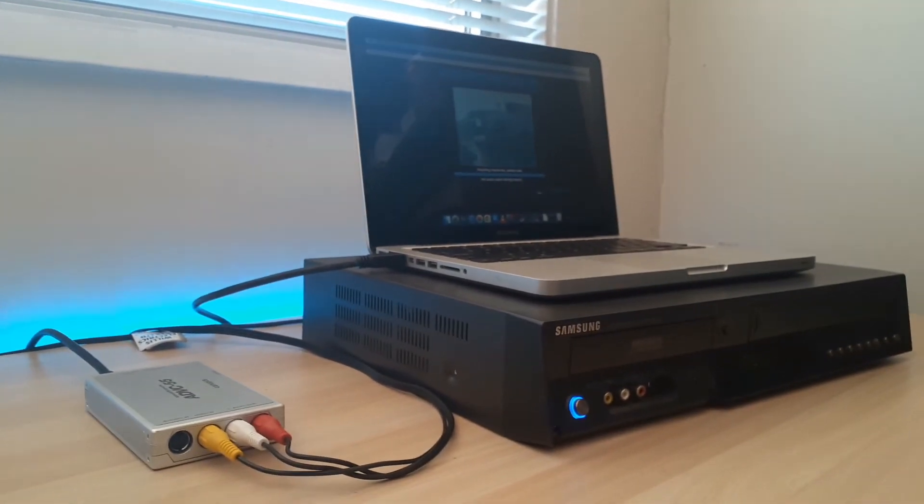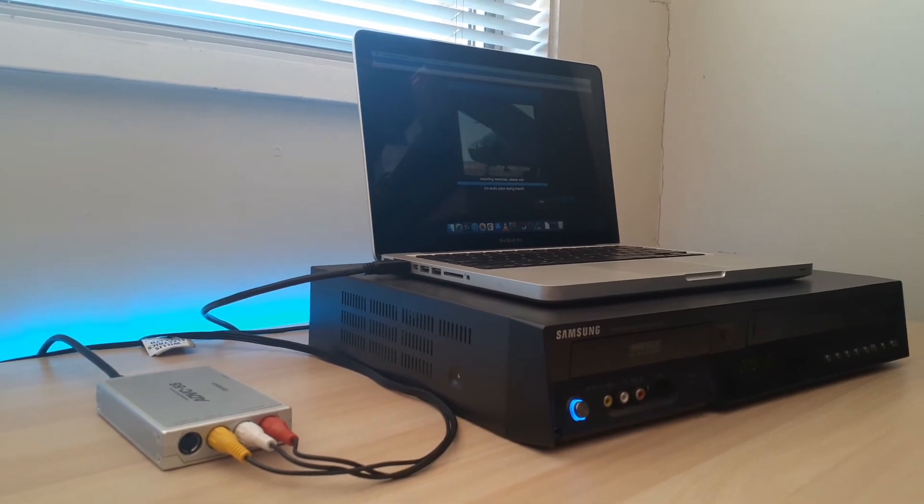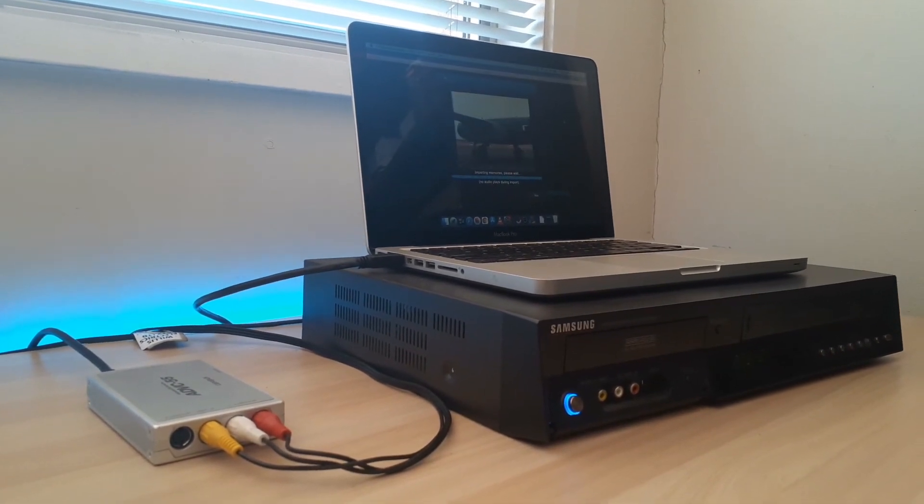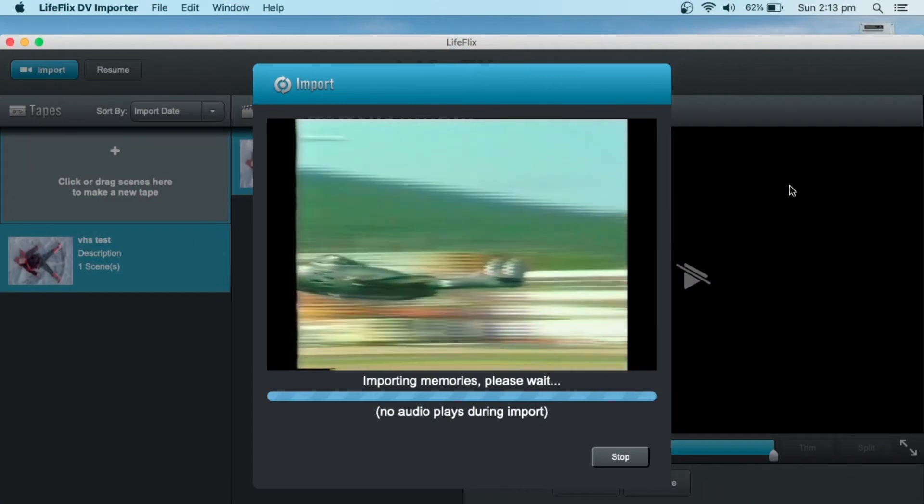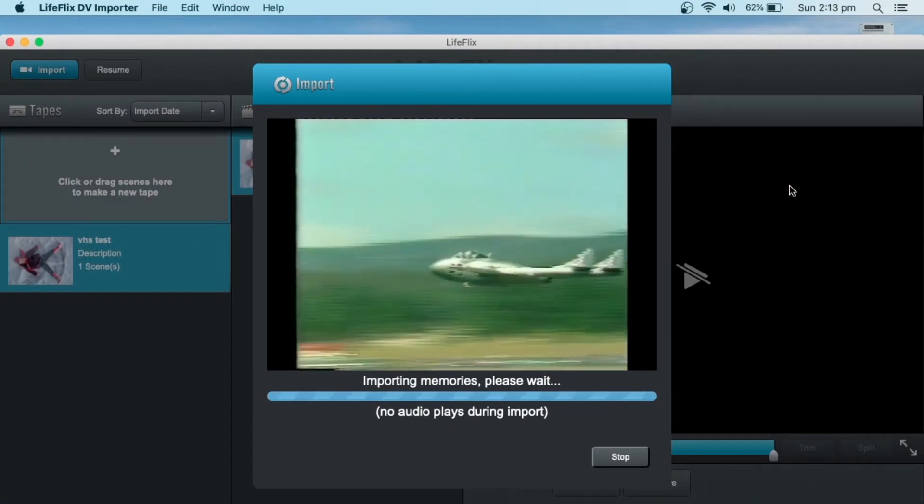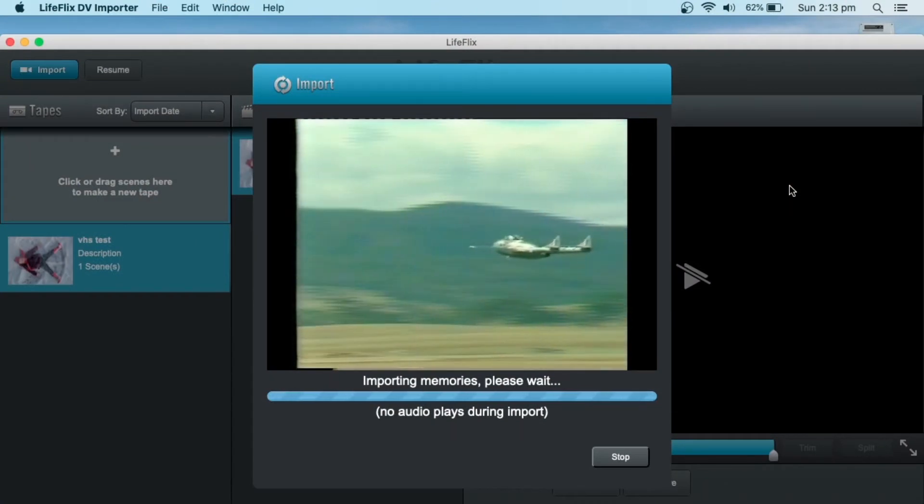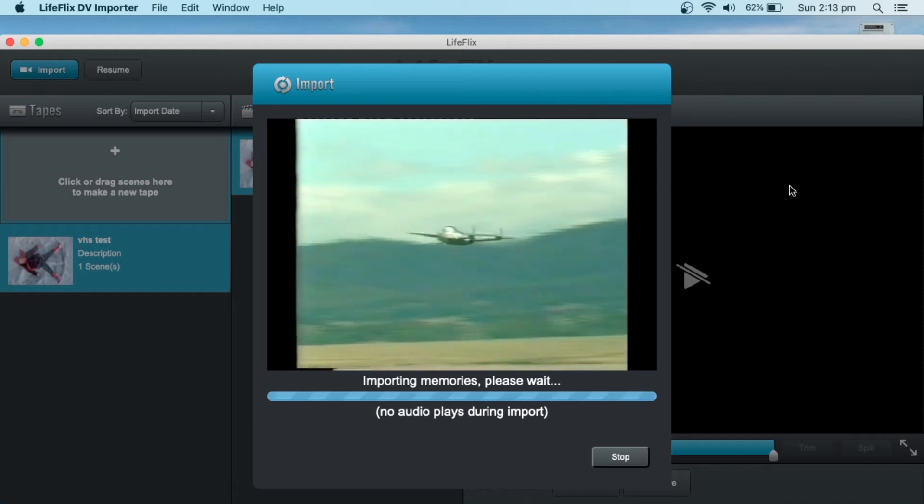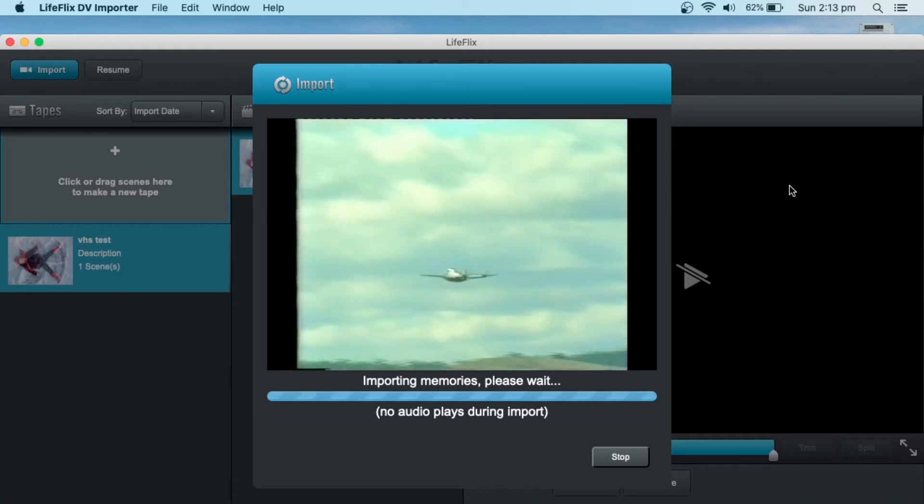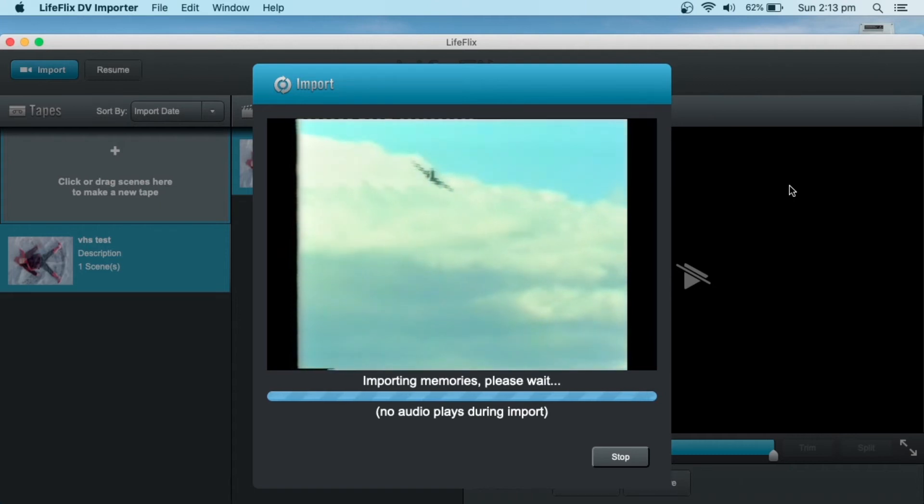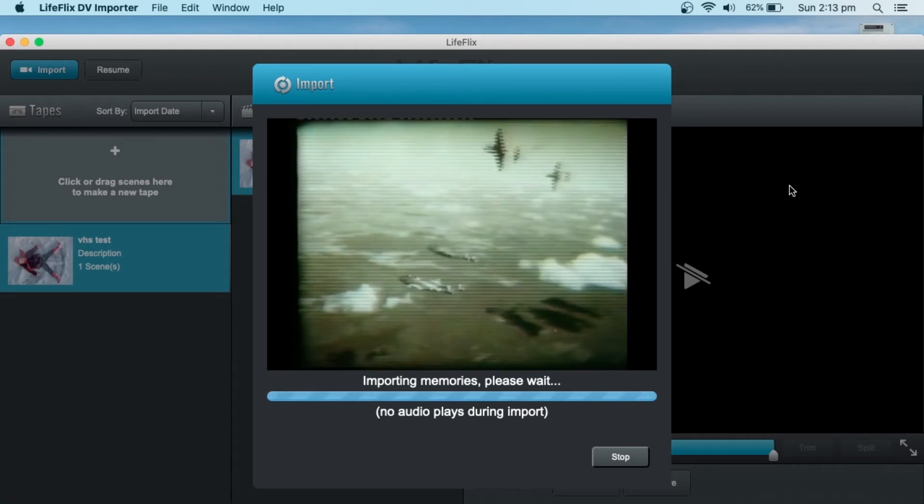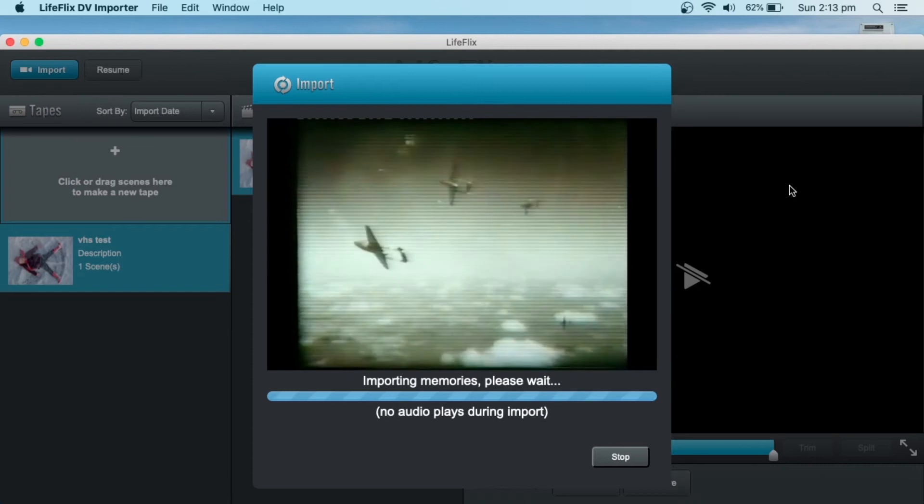Hit play on the VCR, hit import in Lifeflix, and it will start importing the video. So when you're doing long clips like this, or a whole tape, obviously it's not going to break the scenes up, compared to like a mini DV camera or Video 8 camera. So this is just going to be one continuous long shot.